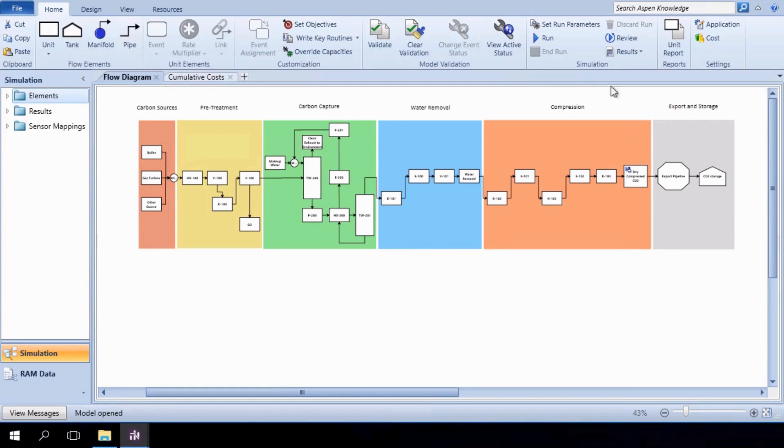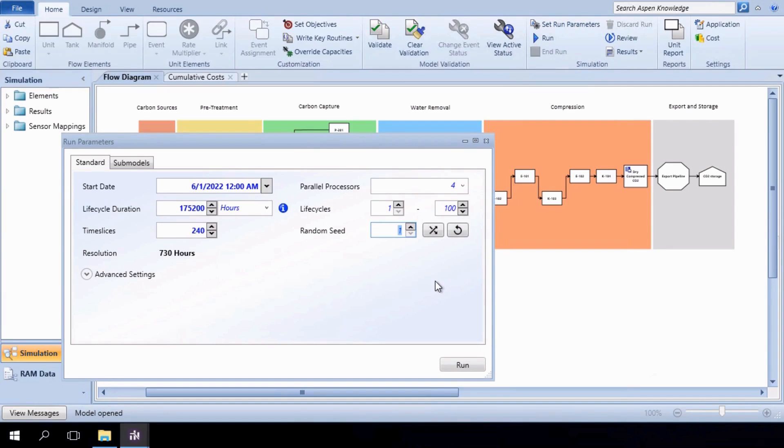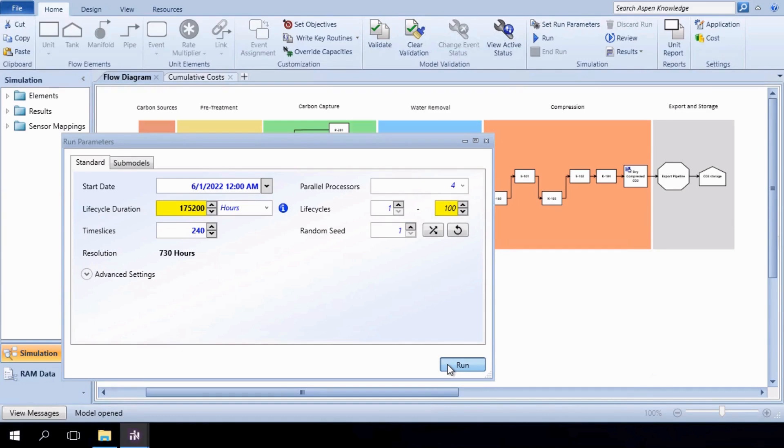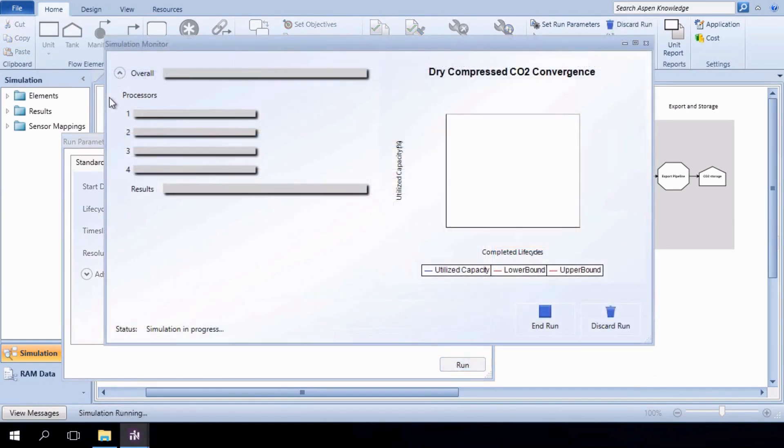To start, open the Set Run Parameters window from the Simulation group. Let's set the lifecycle duration to 175,200 hours, equivalent to 20 years, and run the simulation over 100 lifecycles. Allow the process some time to finish.